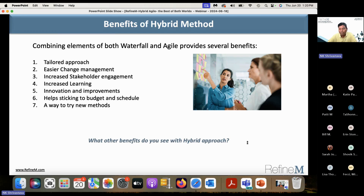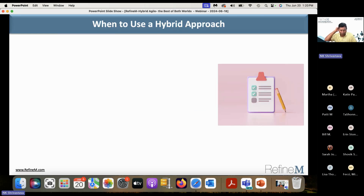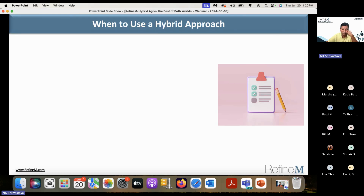When to use a hybrid approach — when is hybrid the best? I'll pause here and have a conversation before I talk about my slide. Can anybody talk about when to use the hybrid approach? Some of you are using hybrid already — in which situations do you think hybrid is very useful?